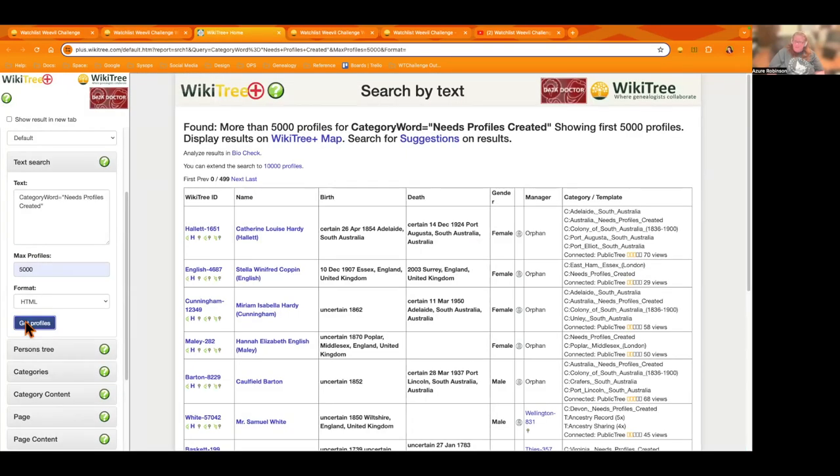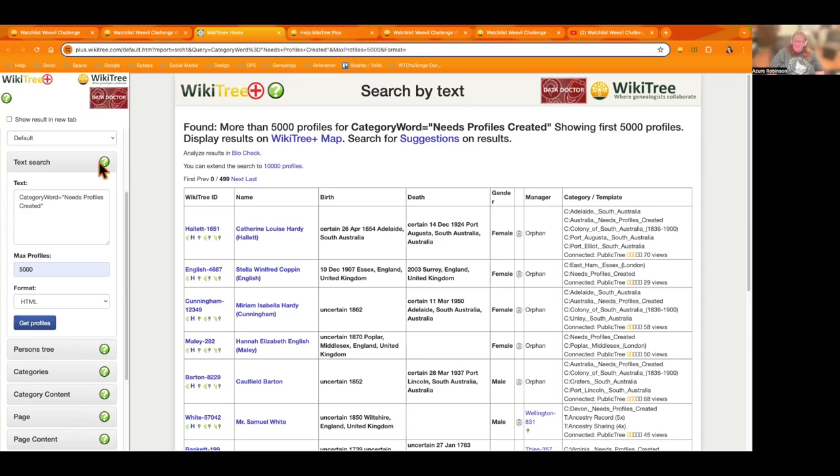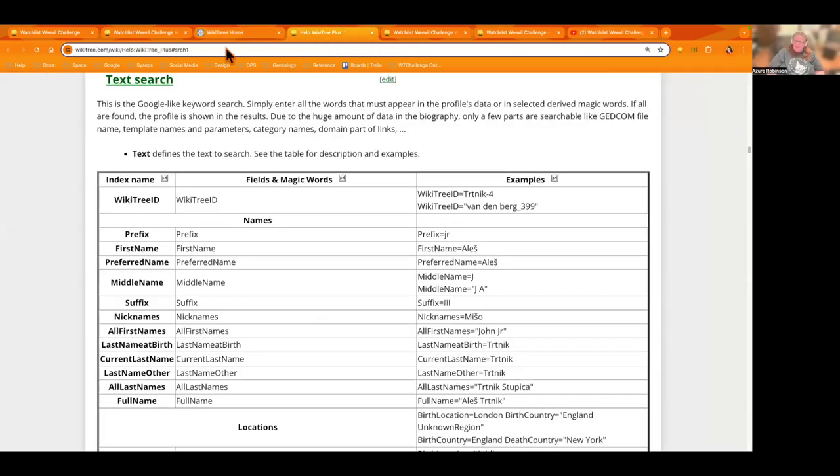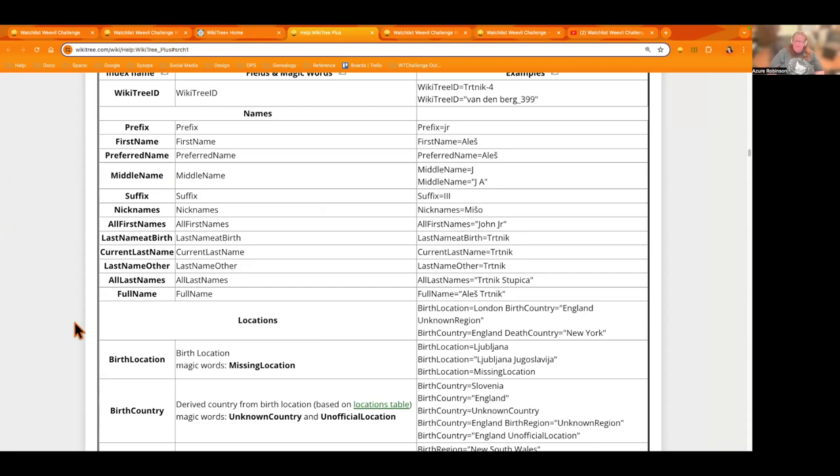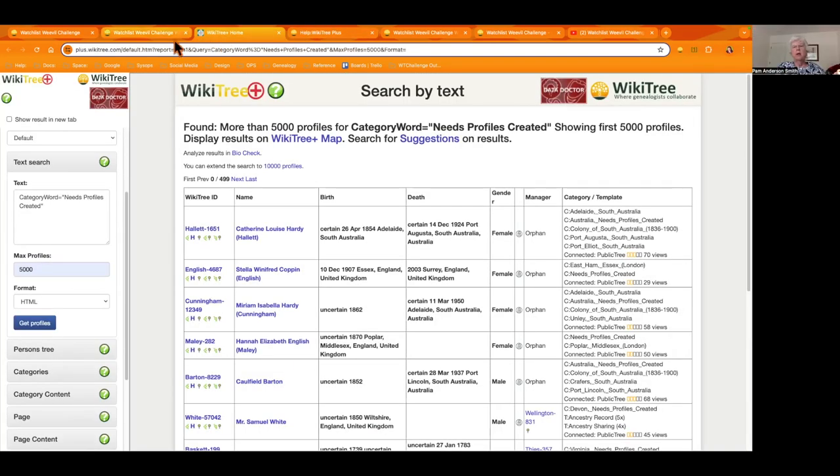And of course, this is going to give you a lot of profiles. You can narrow it down by, you know, putting in the country or maybe there's a surname you like to work on. If you go to this little icon here for the question mark, it takes you to WikiTree Plus help and gives you some ideas of things you can narrow your search by. So by location or a name. Time frame is another good one to do.